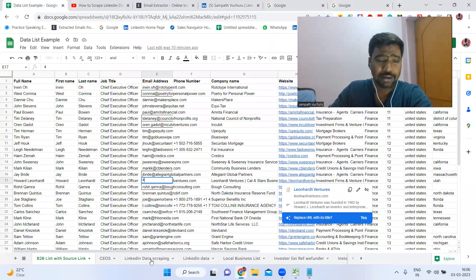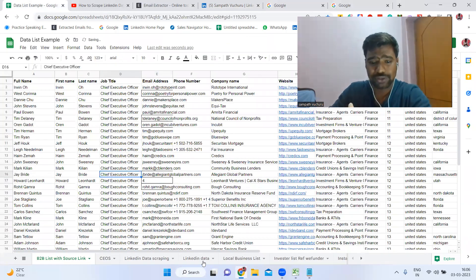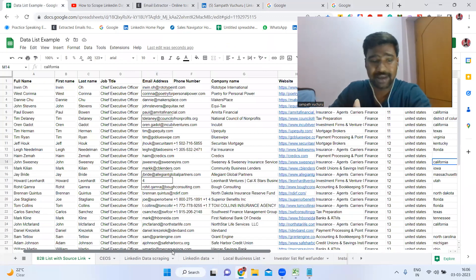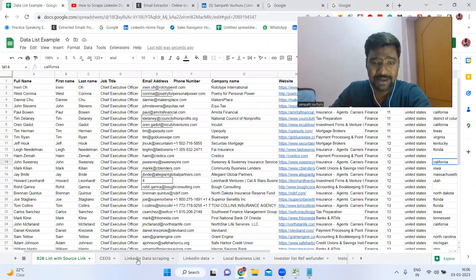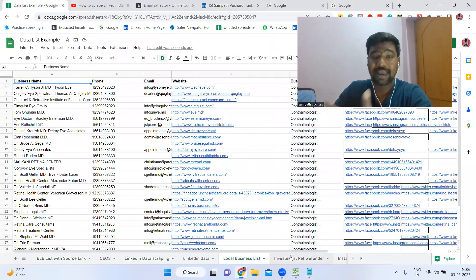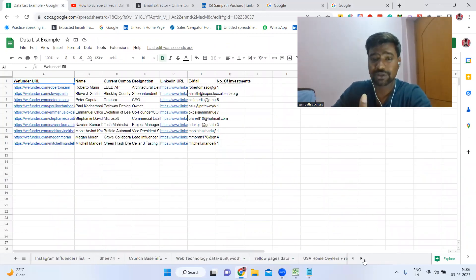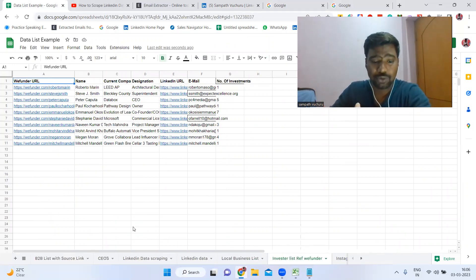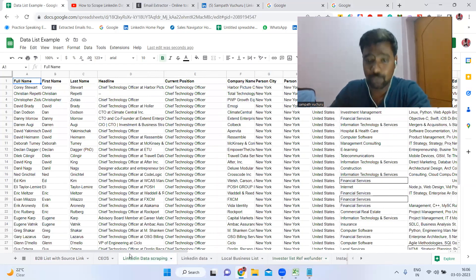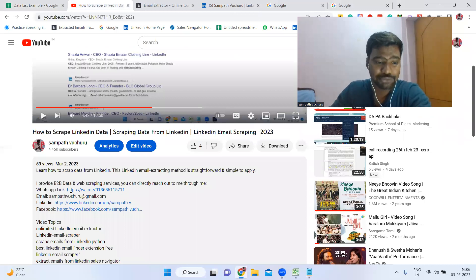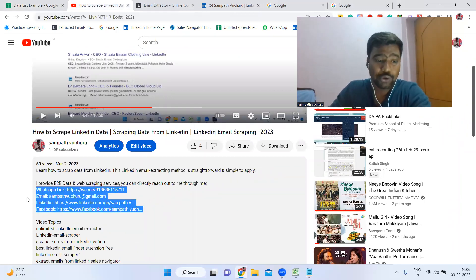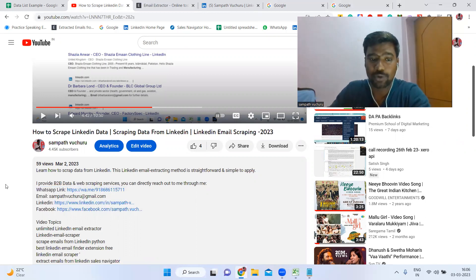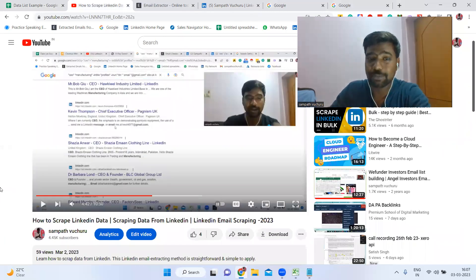Before going to the process: if you are looking for any B2B data based on job roles, industry, location, employee size, LinkedIn data scraping, local business data, investor list building, social media influencer information, or Instagram scraping, please let me know. I provide fresh and verified data only. My contact details are in the description box — you can reach out via WhatsApp or other social media. If you have doubts about the video process, comment below and I will definitely reply.